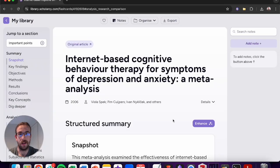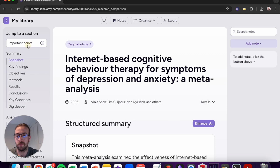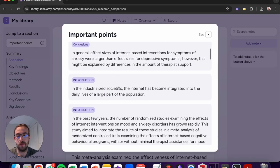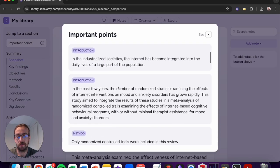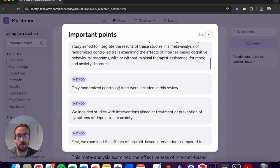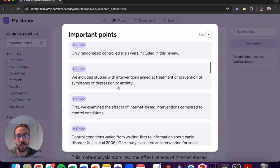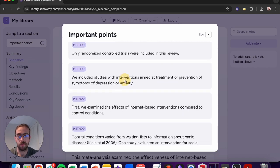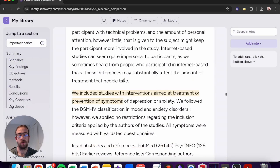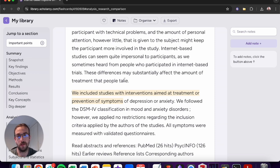And lastly, we can also use the important points feature. This will extract all of the important points from the entire article. If any of them catch your eye, give them a click and it will automatically scroll you to the exact location where you can find the original quotes in the full text.